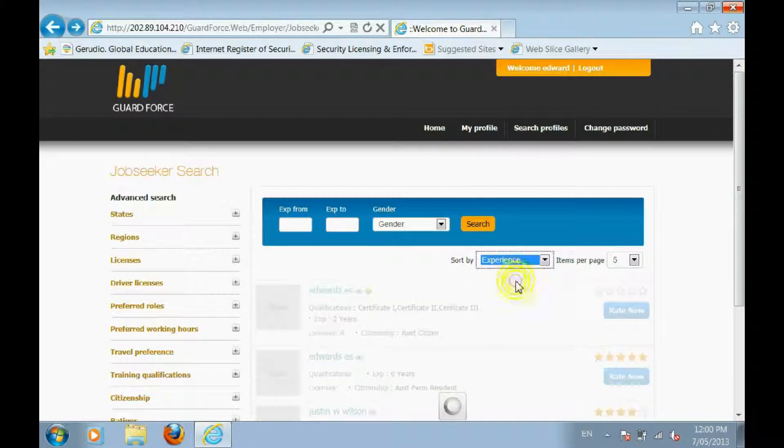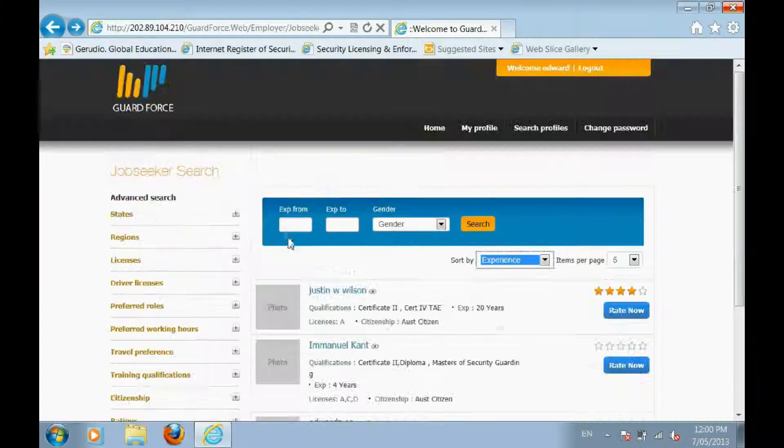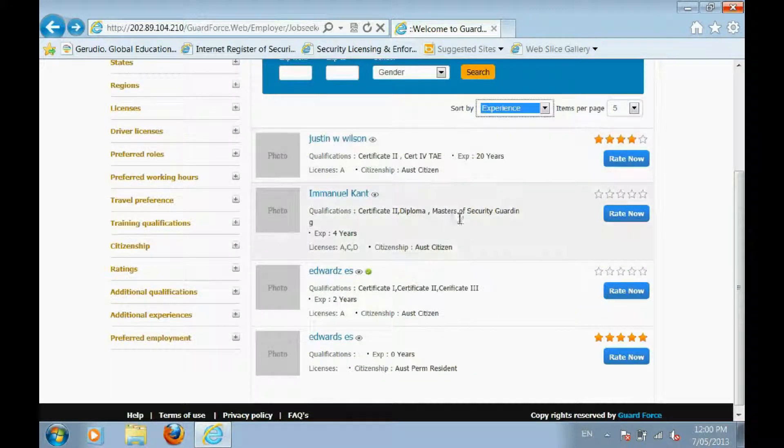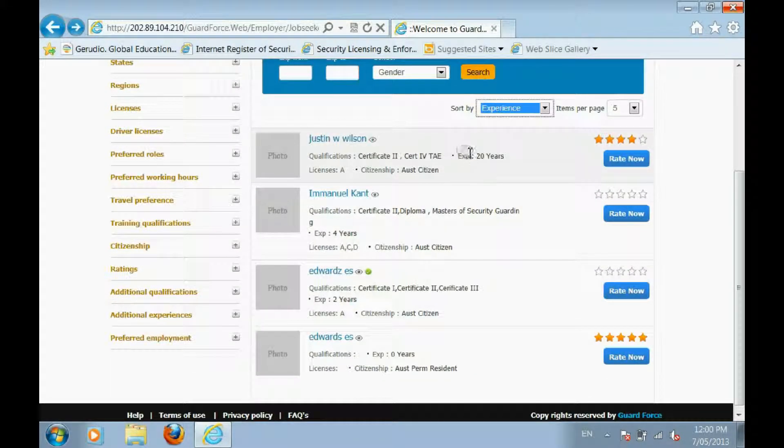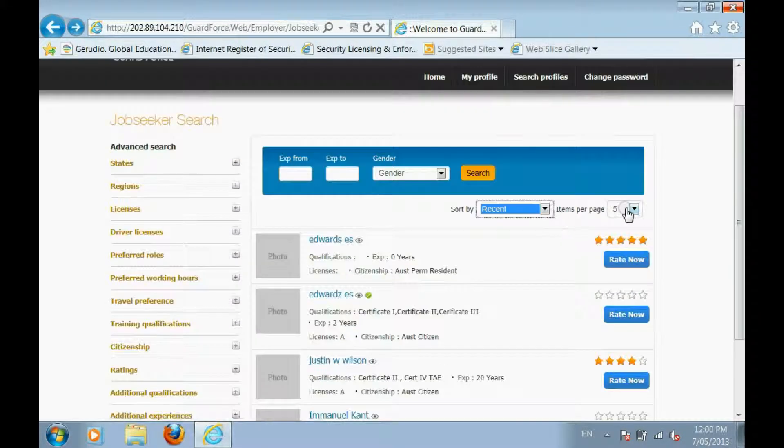Once the results have been narrowed, you can choose how you want them sorted, and how many listings per page you want to view.